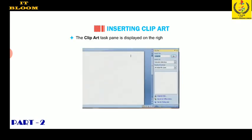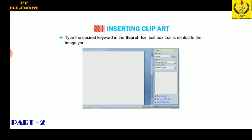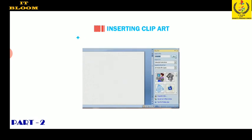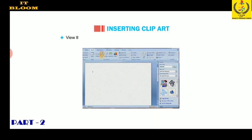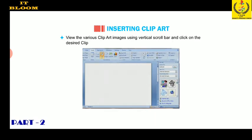Type the desired keyword in the 'Search for' text box that is related to the image you wish to insert — for example, 'computer' — and click the Go button. It will display all the clip art images related to that keyword. View the various clip art images using the vertical scroll bar and click on the desired clip art image to insert it.